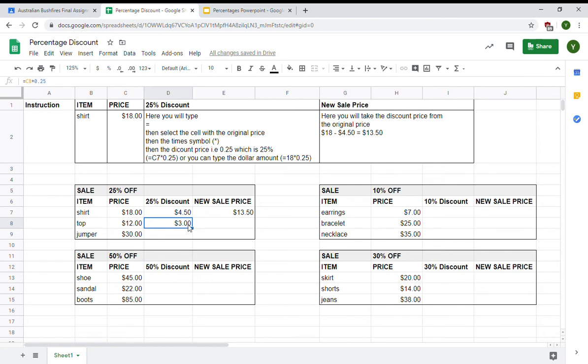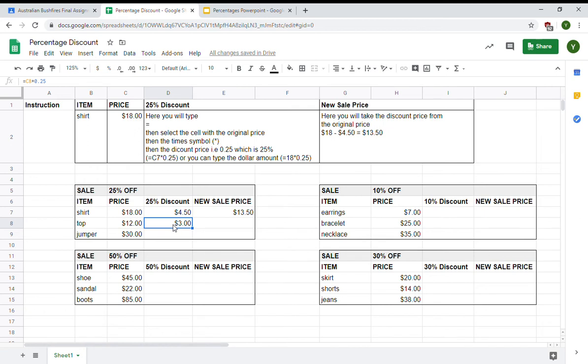That is going to give me the discount of $3. Now, my students will be very quick to think that this $3 is the new sales price. You need to be really clear that this is the discount amount, not the new sales price.